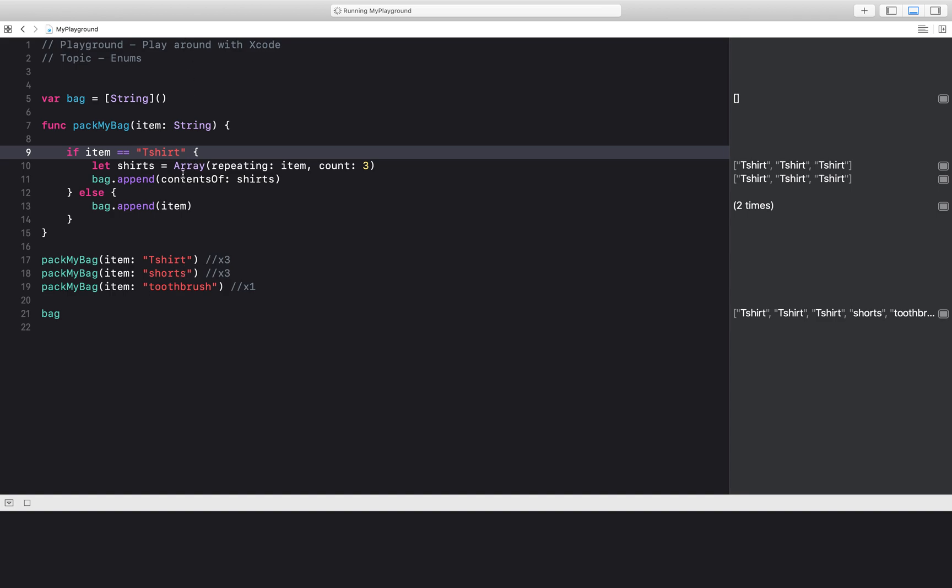Instead of ensuring that my strings are typed out precisely and correctly all over my code base and checking for the strings, what I could do is use an enum.